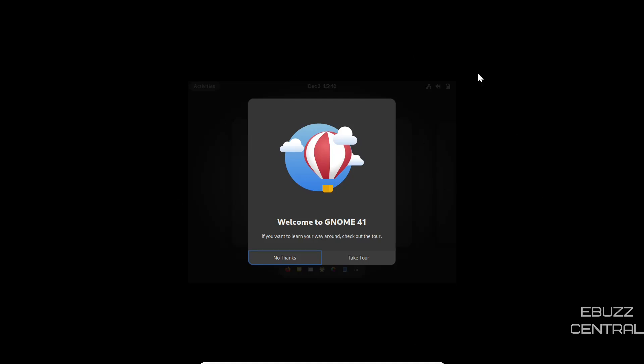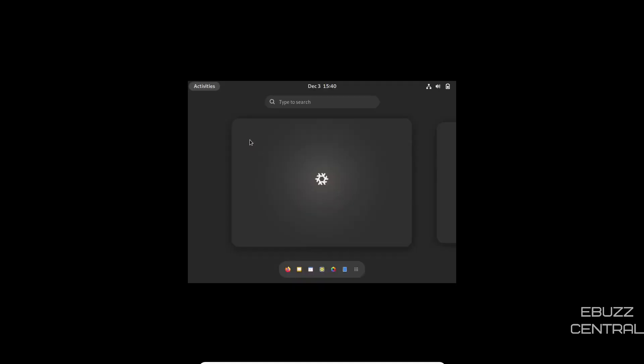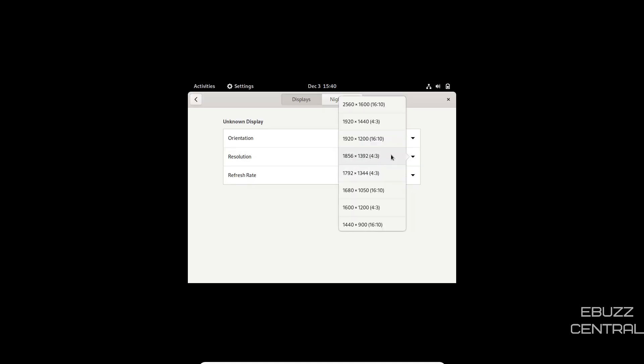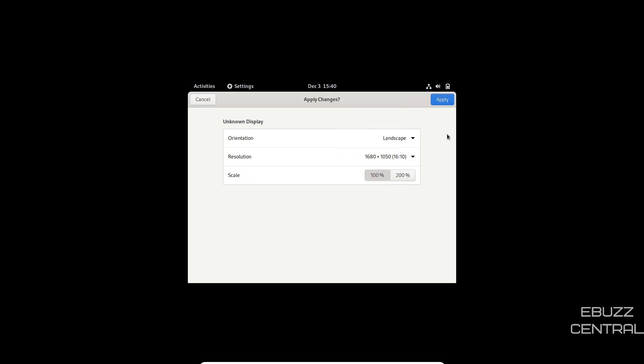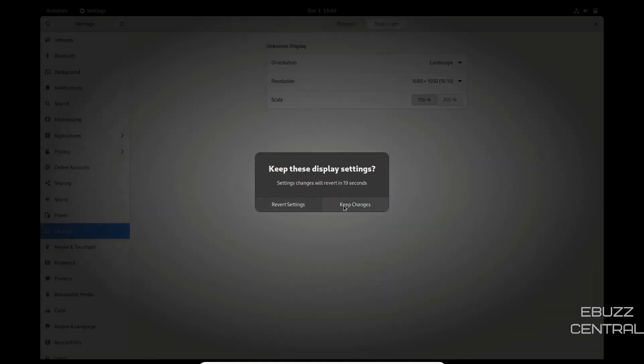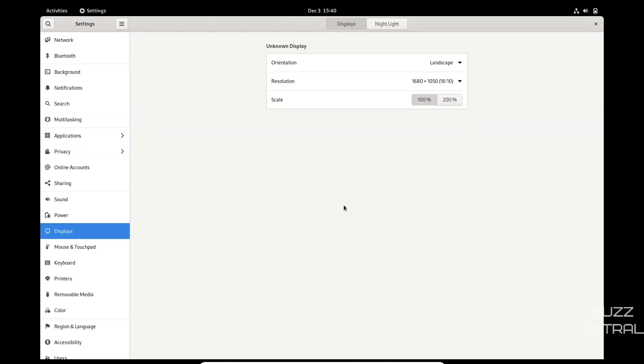When you boot into it, it's going to say welcome to GNOME 41. Do you want to take the tour or no thanks? I'm going to click no thanks because I want to fix the display issue. Let's look up displays. Let's set this, but it's not offering me 1920 by 1080, so I'm going to have to go with 1680 by 1050. I'm going to apply that and keep these changes. I'm going to have bars on the side and I do apologize for that.